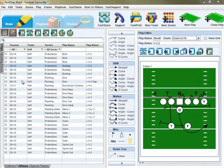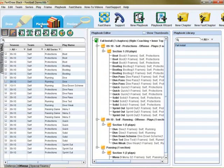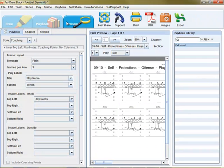FastDraw for Football is a unique play diagramming tool developed with a football coach in mind. Every aspect of FastDraw is designed to make the creation, organization, and output of football diagrams as simple and efficient as possible.